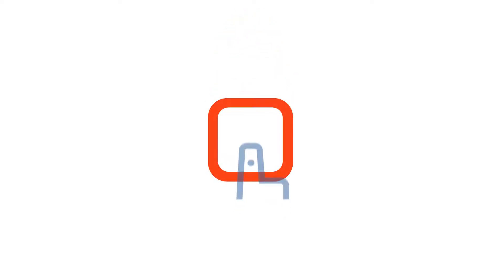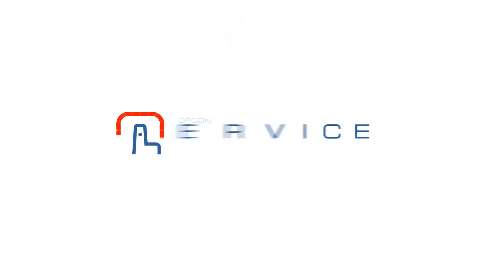With OpCon self-service, automation really is as simple as clicking a button. Request your demo today at smatechnologies.com.